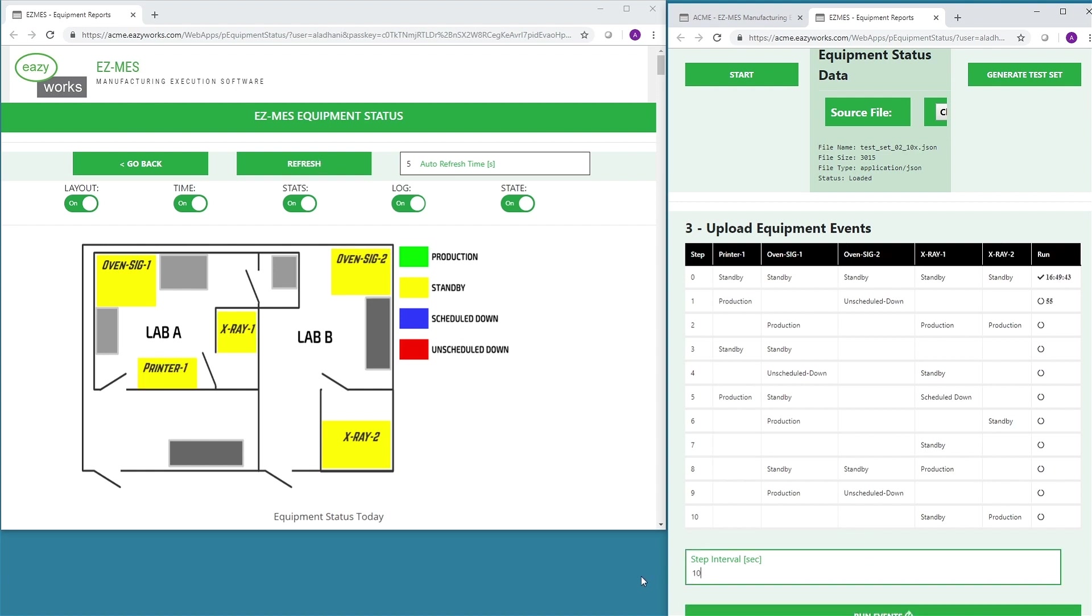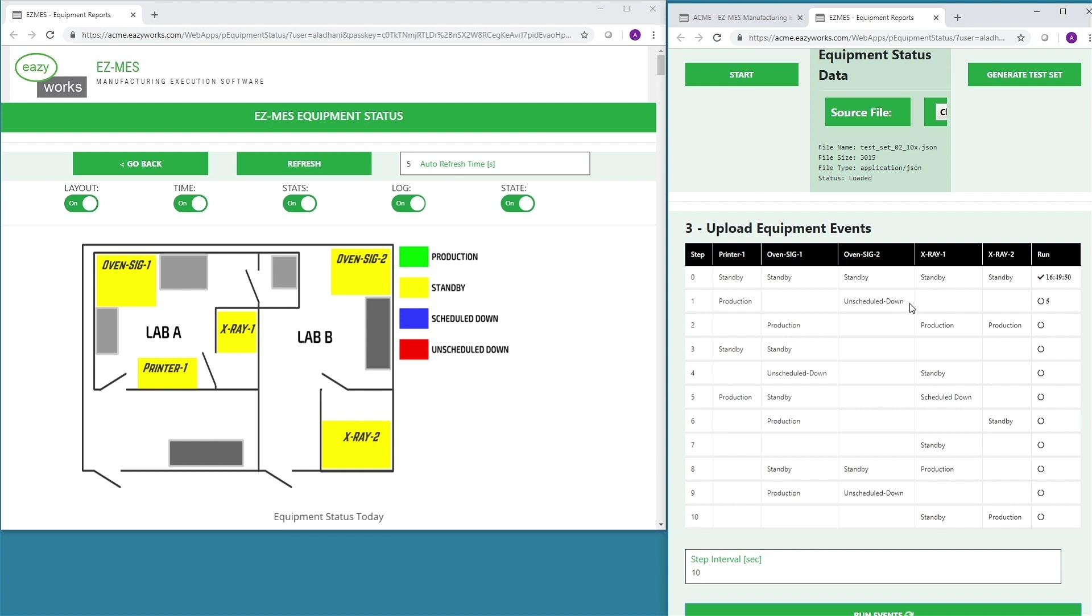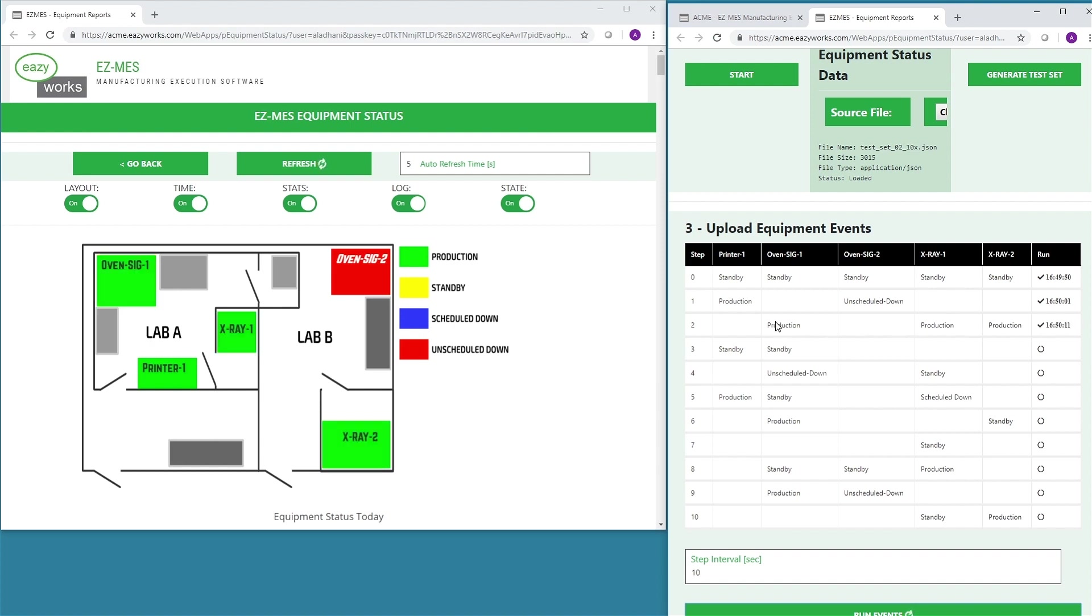For this demo, changes are generated every 10 seconds. These changes are automatically registered in EZMES. They are then pulled from EZMES using this extension. The equipment colors in the layout update nearly simultaneously with the changes sent to the API.